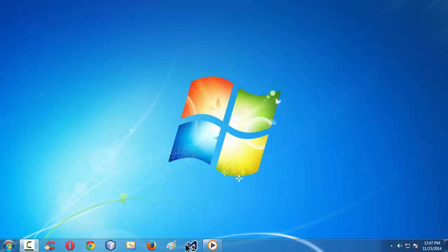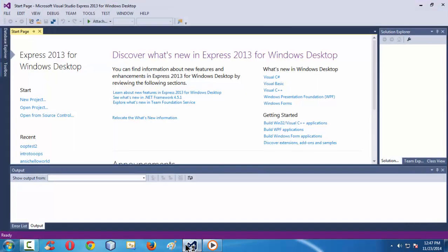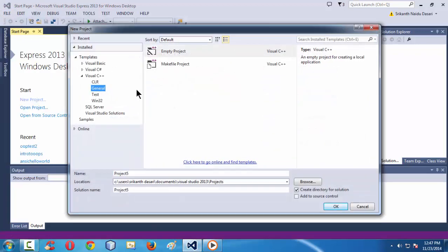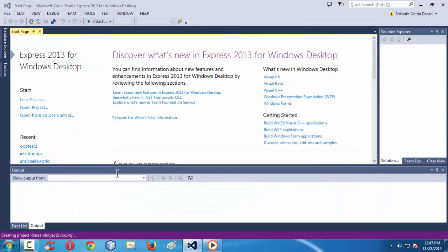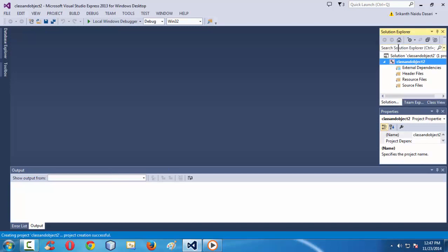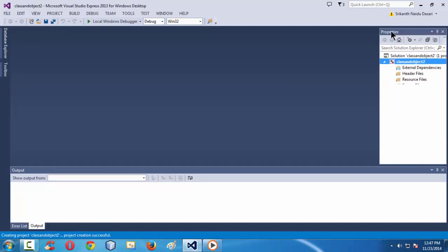First, let me launch the IDE. We are using Visual Studio Express 2013 for Windows desktop. Let me create a new project here — find new project, select the empty project, and name it 'Class and Object 2'. Visual Studio creates an empty folder structure on the right-hand side in the solution explorer.